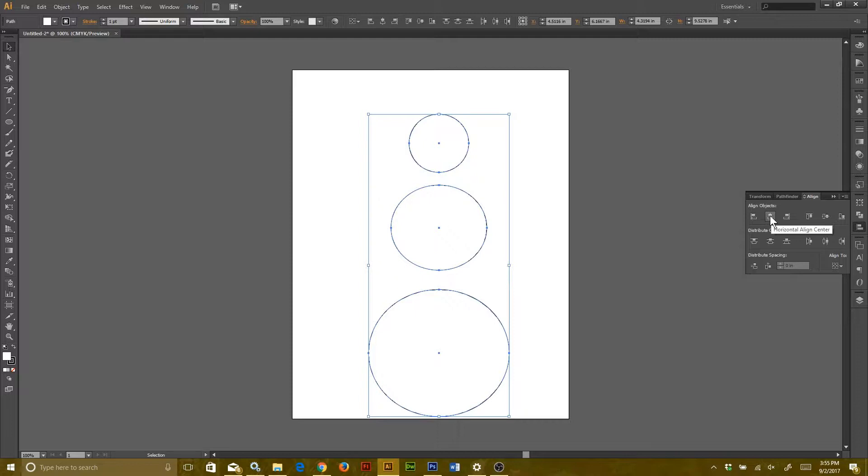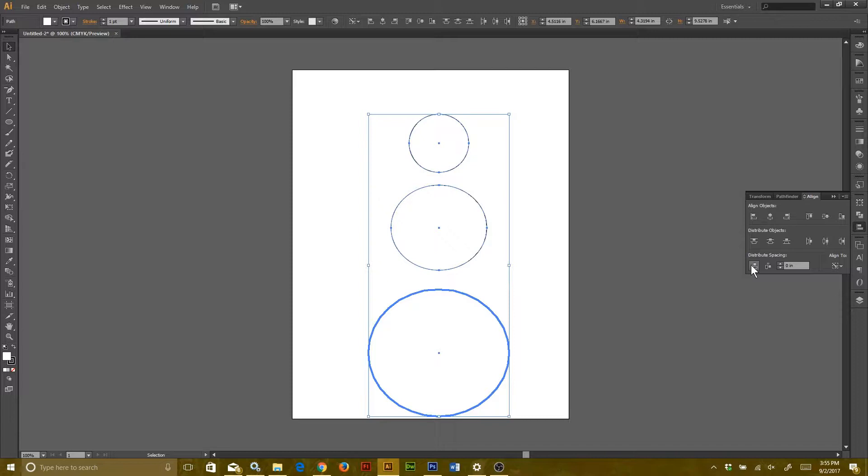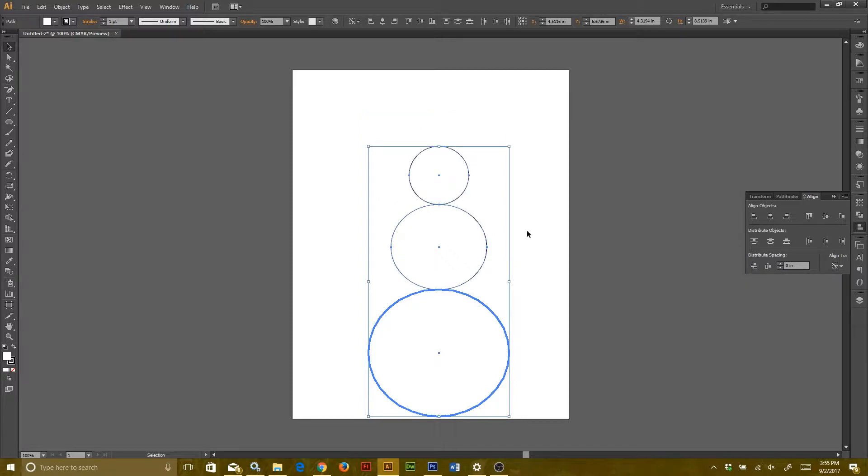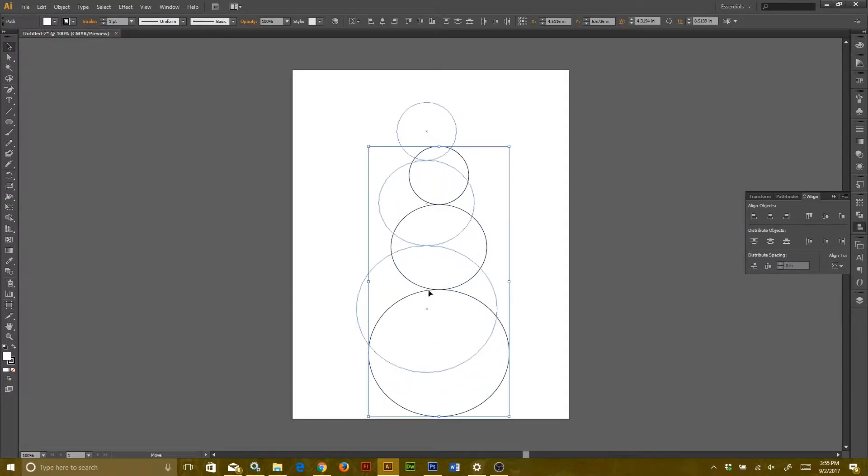Then go back to the Align to option and change that to Key Object. Make sure the bottom, biggest circle is selected. It'll have a bold line around it. If it doesn't, you can just click on it now and it should go bold. Then once you do that, there should be a little option at the bottom that says Vertical Distribute Space and that should put them all up against each other.